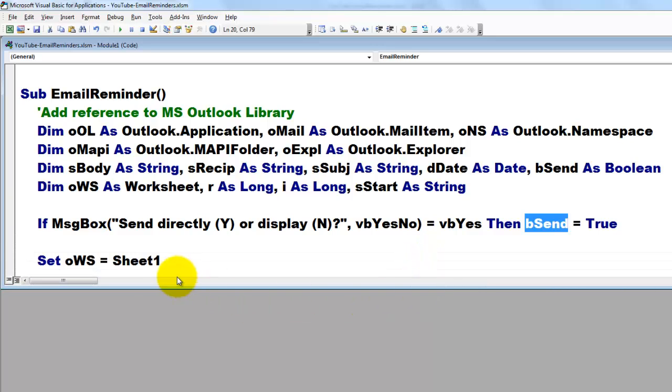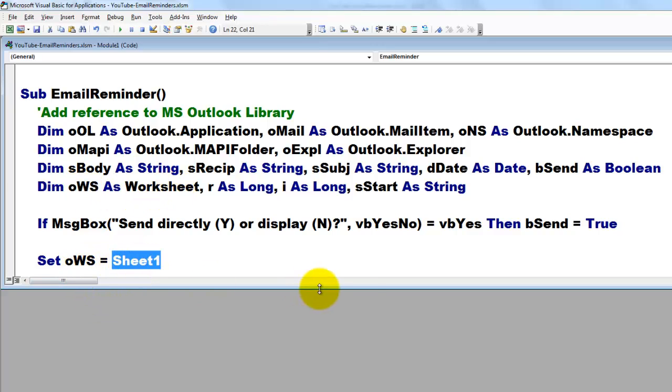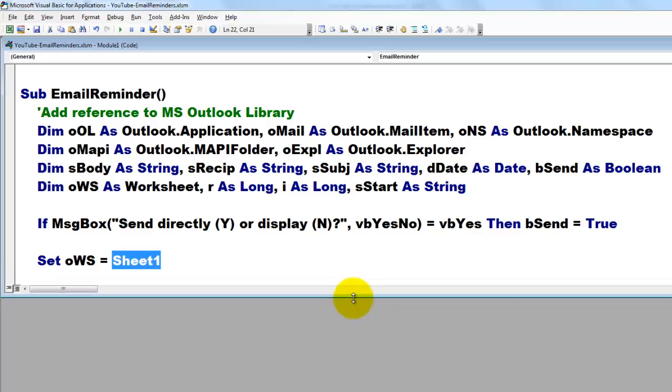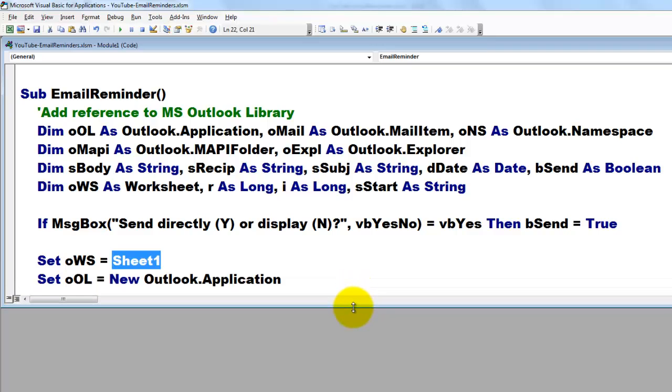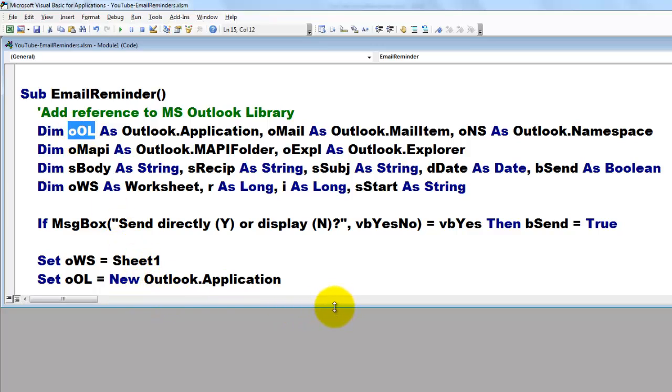Then we use the OWS variable of the worksheet type to point to sheet 1 in this workbook or whatever the name of that sheet is. We set OL of the Outlook application type to a new Outlook application.